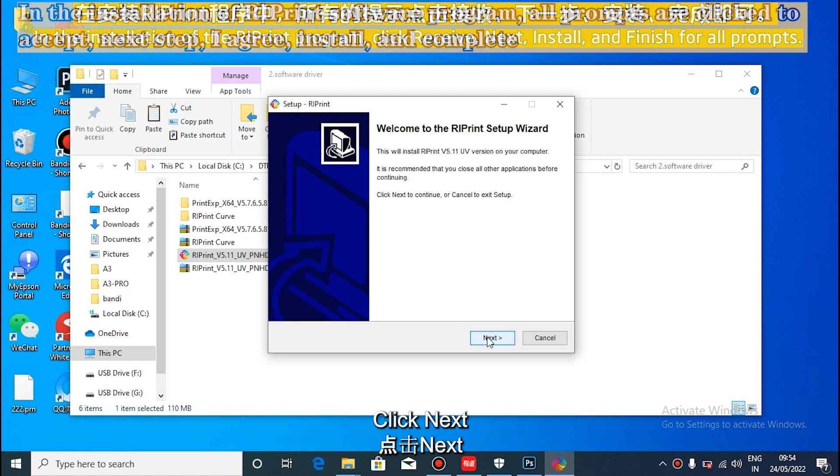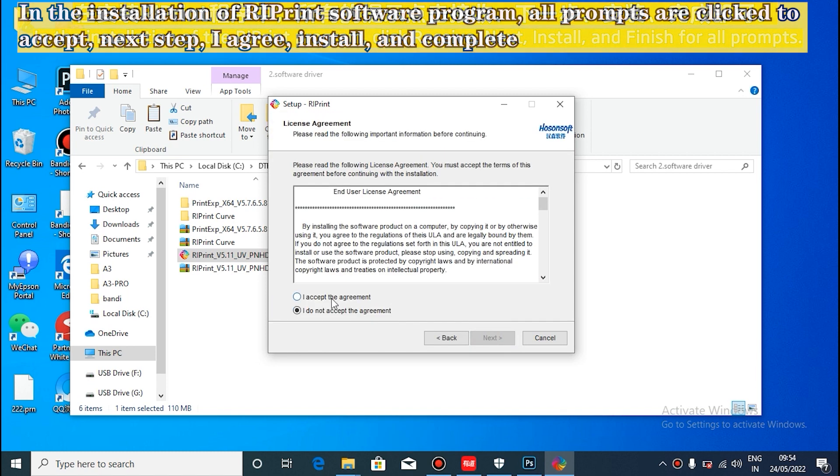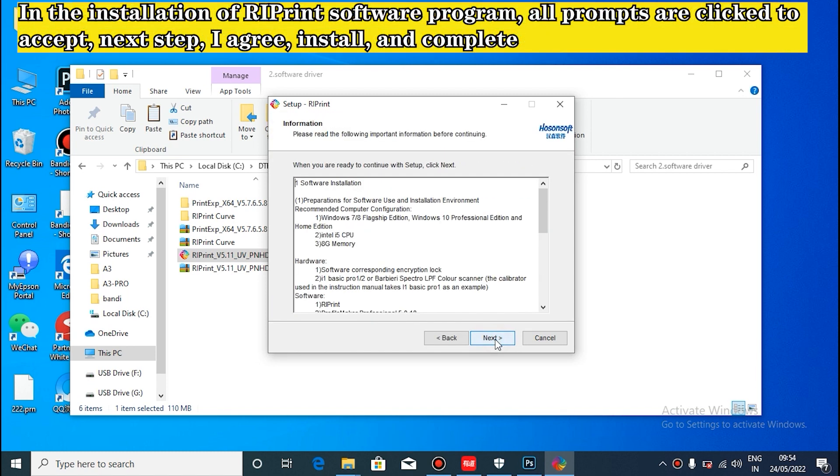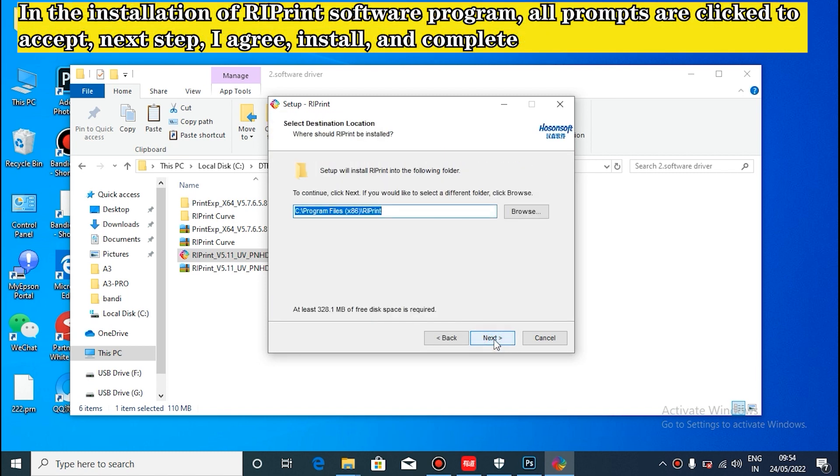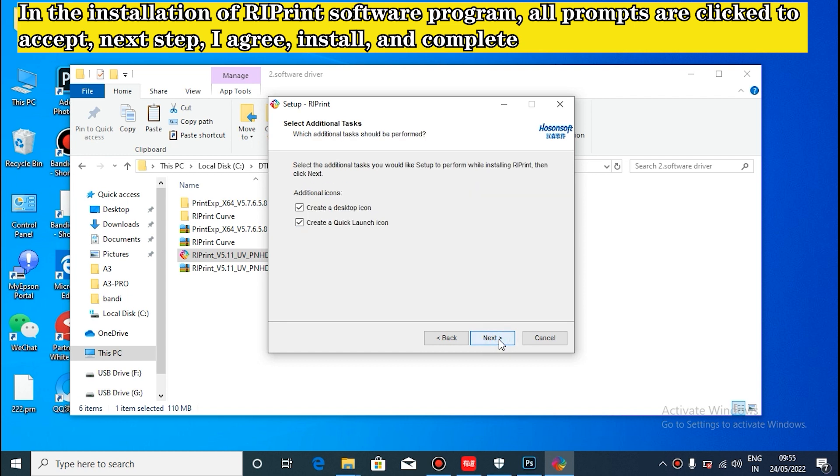In the installation of reprint software program, all prompts are clicked to accept, next step, I agree, install, and complete.